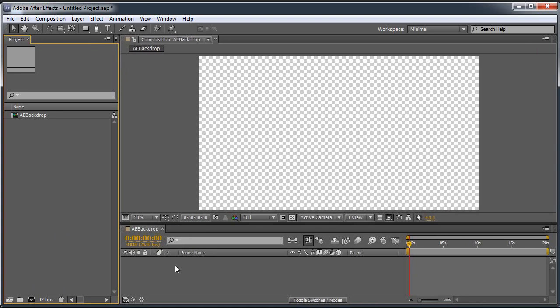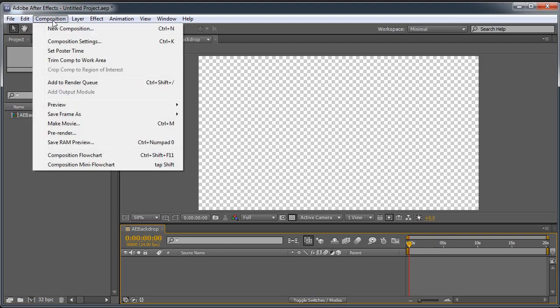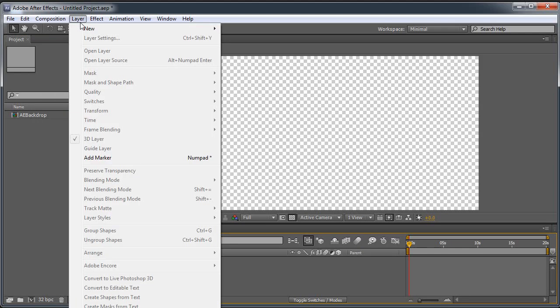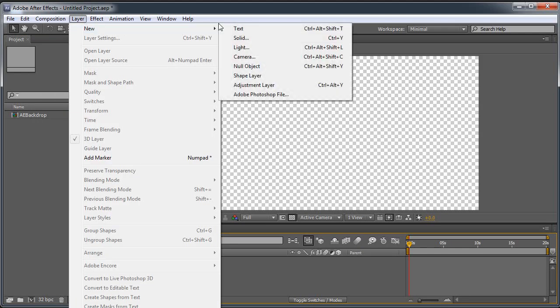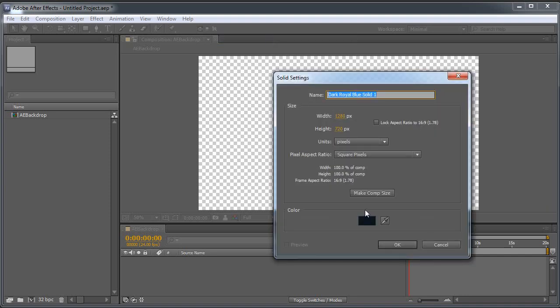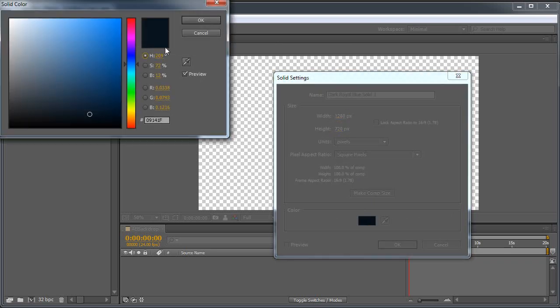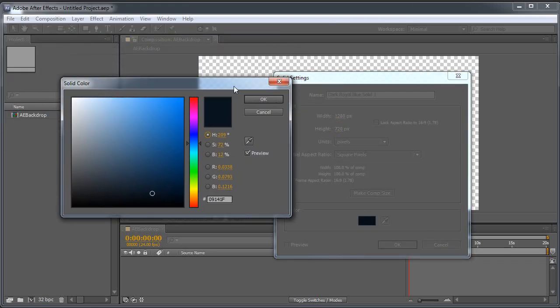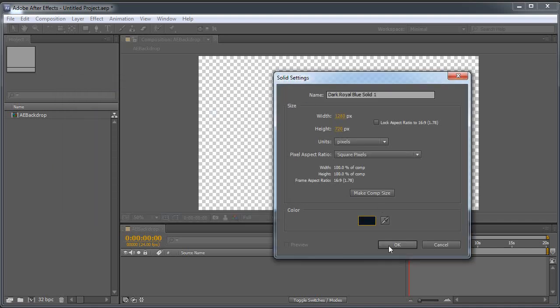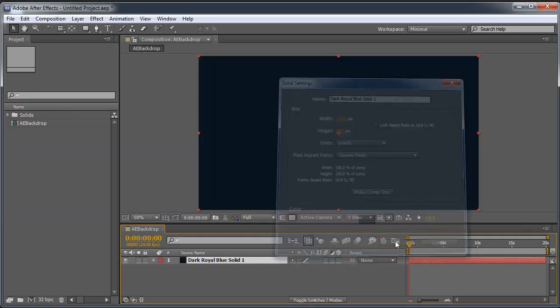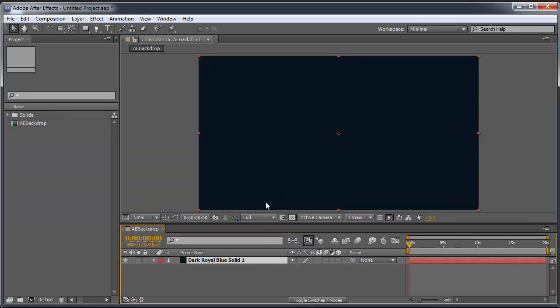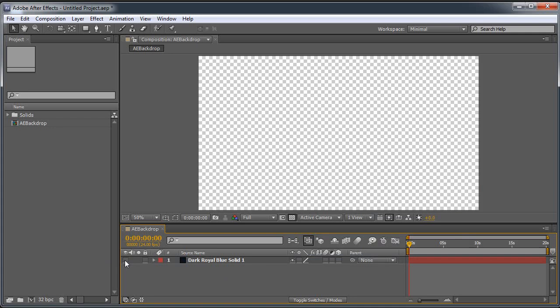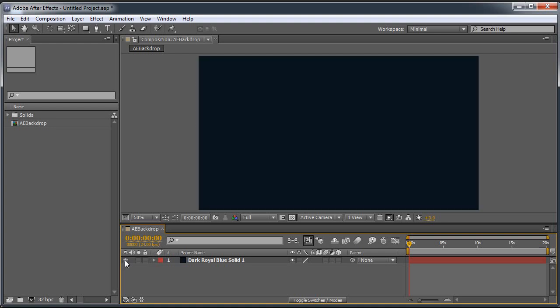Let me add a new solid layer. The keyboard command for that is Ctrl-Y. And let's make this... I already did this before today, so I know I don't want a straight black here. So let's throw in something like this with the hue at 209, saturation at 72%, and the brightness at 12%. That'll give us our background color. It's a dark royal blue. I could have just made the composition backdrop that color, but I actually want it to be a solid.